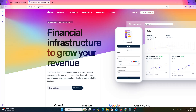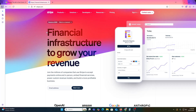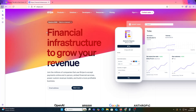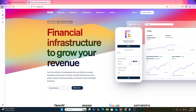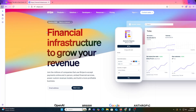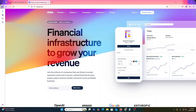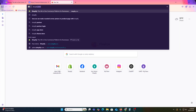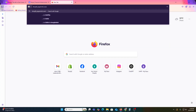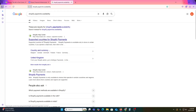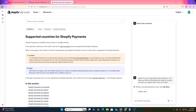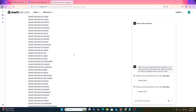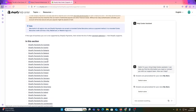If you are in a supported region, Stripe works natively. If not, there is a workaround and I will show you both. First, check if Shopify Payments powered by Stripe is available in your country. Just search for Shopify Payments, hit Enter, and here you can see the supported countries for Shopify Payments. If your country is not in the list, no worries — I will show you the manual Stripe method in the next step.